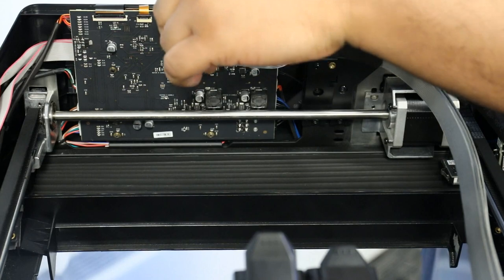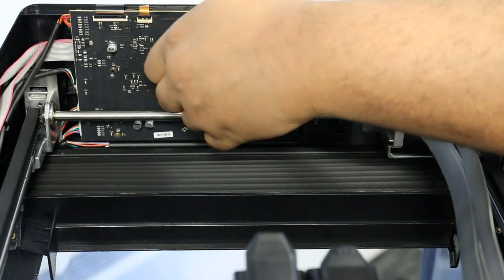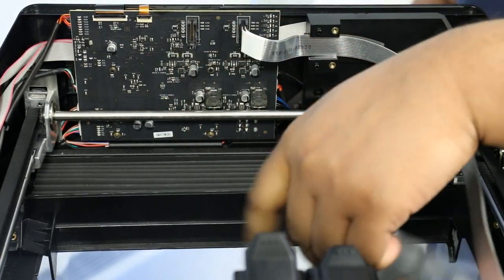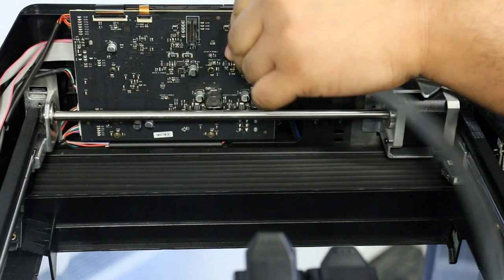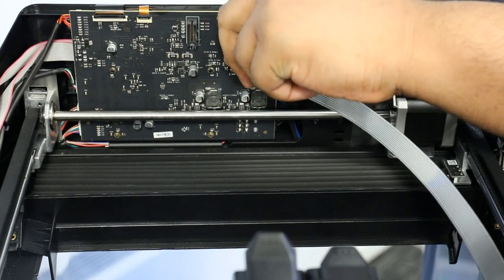Next, you'll need to disconnect the flat flex cables. Make sure to remove these by gripping the connector and pulling away rather than pulling on the cable.